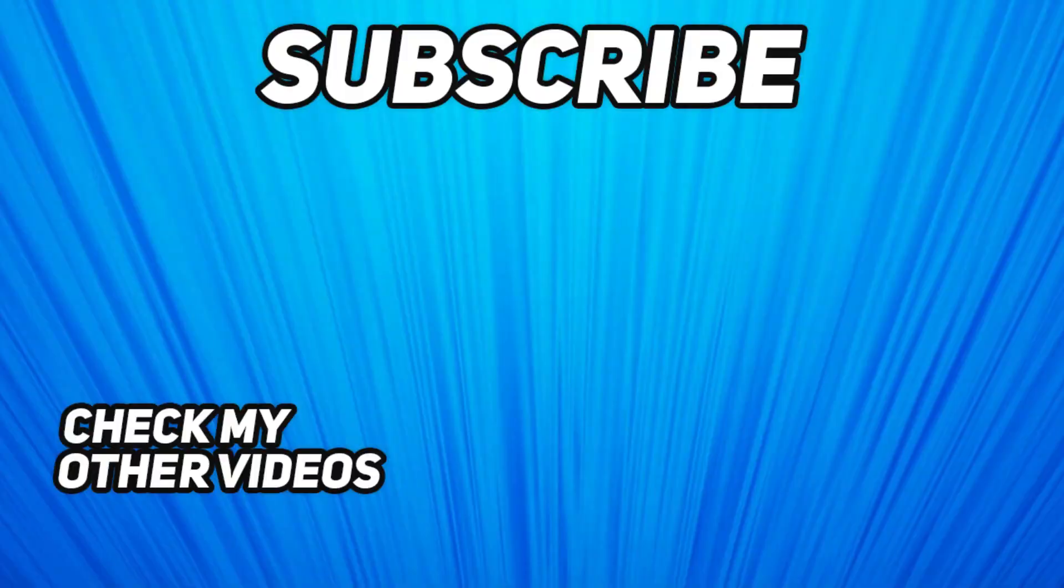If you found this video helpful, you can support the channel by becoming a member or simply leaving a like and a comment. It really helps a lot. Thanks for watching and have a nice day.